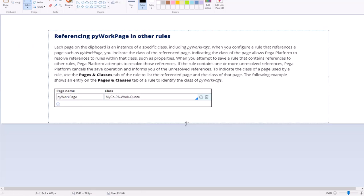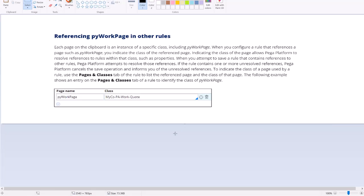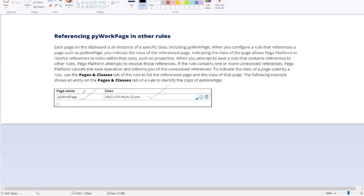So if you want to reference any property value inside a page in any other rule form in designer studio, then you have to declare that page name in the pages and classes tab. For example earlier we have seen a pyWorkPage in the clipboard. And say if you want to use some of the properties like say pyElapsedTime or some property in any rule form, then first you need to declare that page and class. In the pages and classes tab, in whatever rule form it is. It can be report definition rule form, activity rule form, data transfer rule form, validation rule form. Whatever it is, you go to the page and class tab. You give that page name here, write the class definition here.